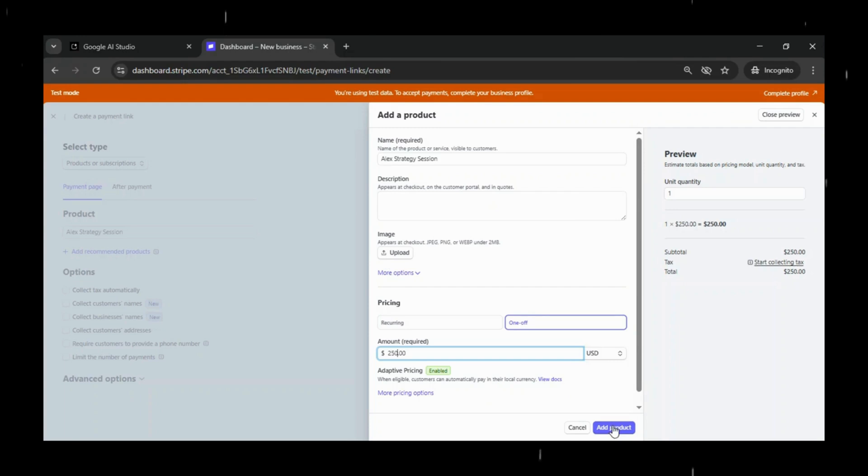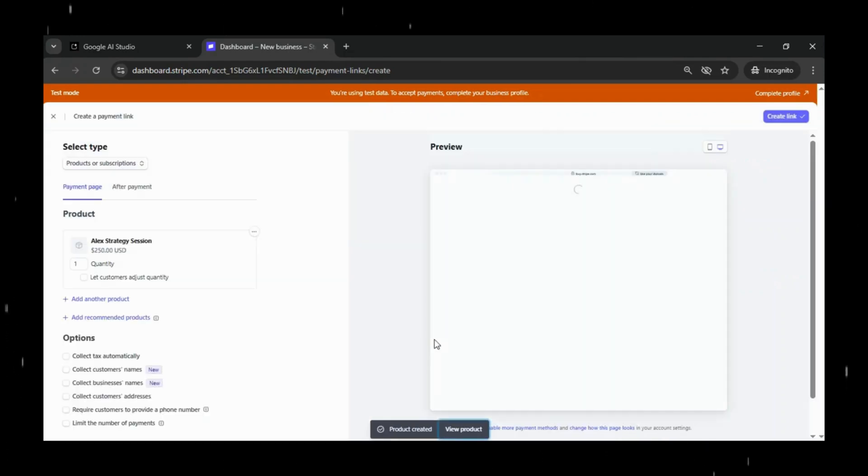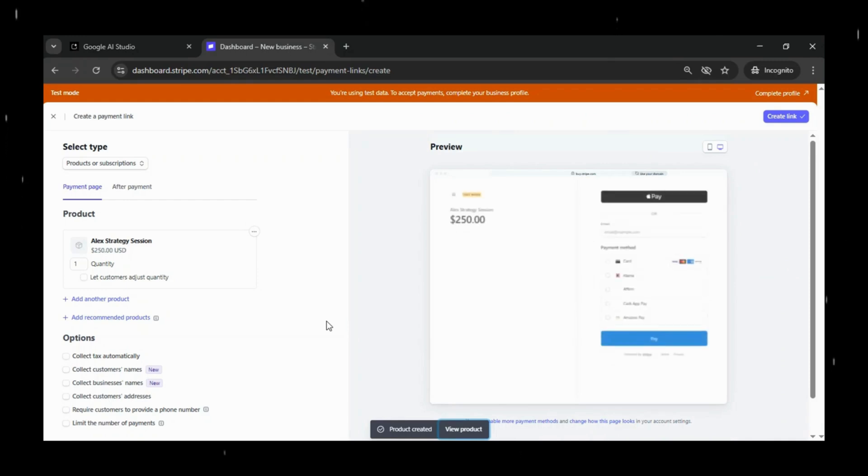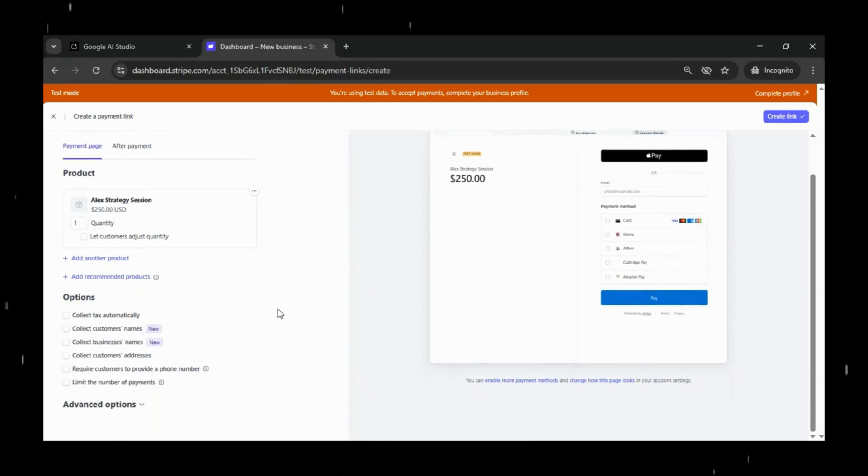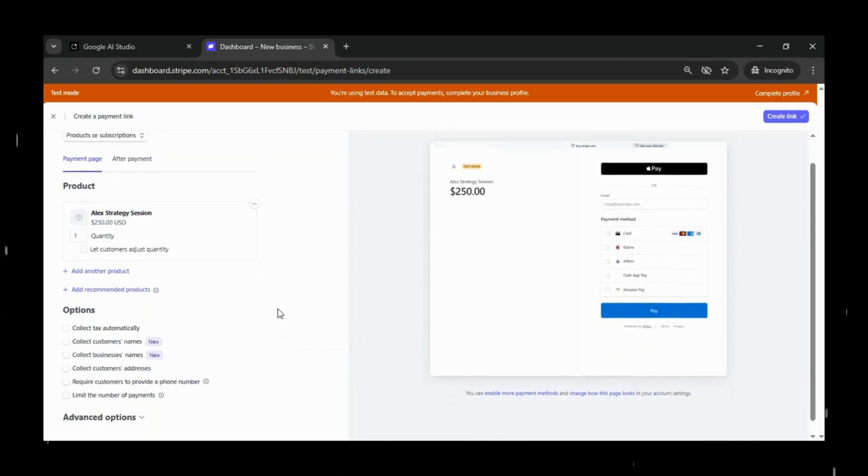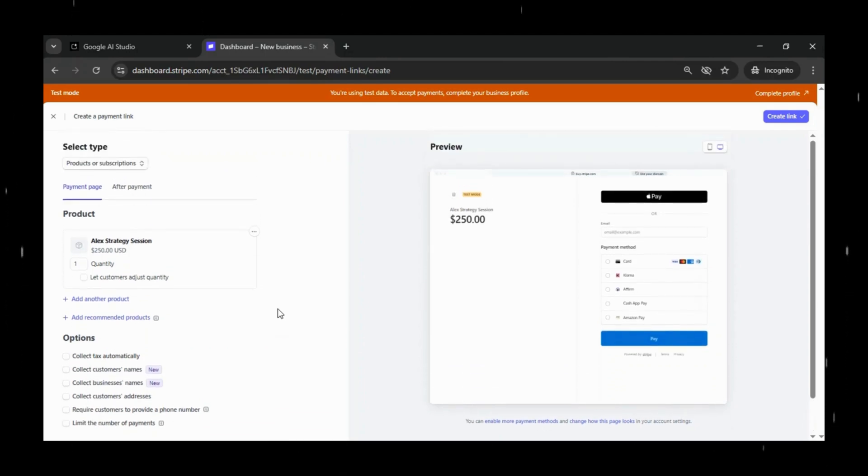Now Stripe gives you a lot of customization options here. You can set your product description, upload an image, choose whether the client can adjust quantity, enable promotion codes, configure tax settings, and so much more.